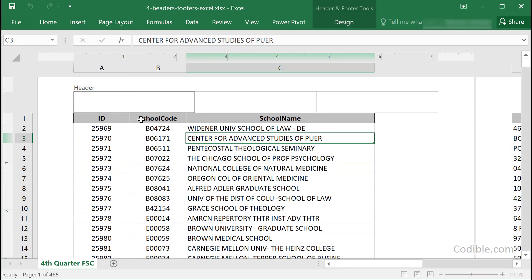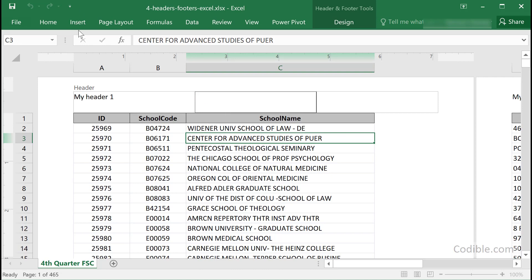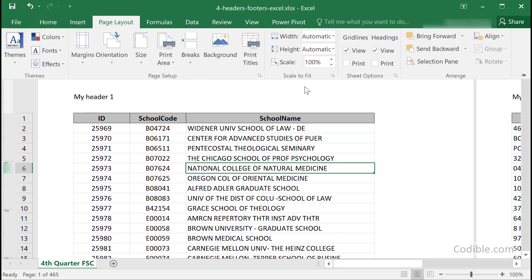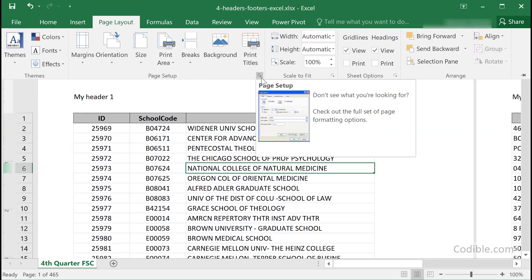You can now edit the header and footer information to add whatever you want. For example, you can type something like 'my header one'. There is also another way you can do this — you can go to Page Layout and click on the button at the bottom right corner of the Page Setup group.